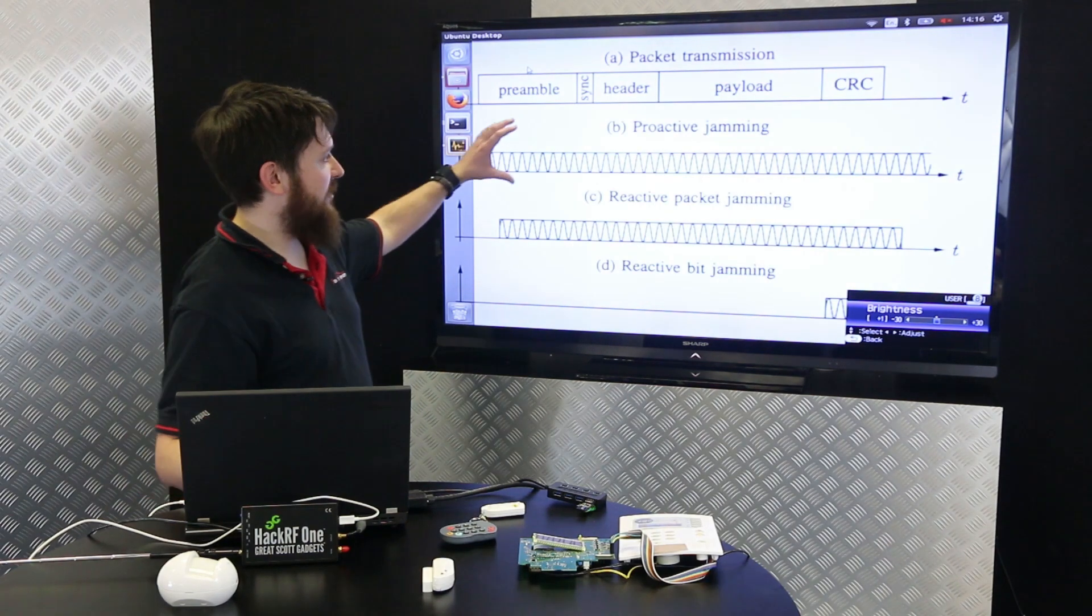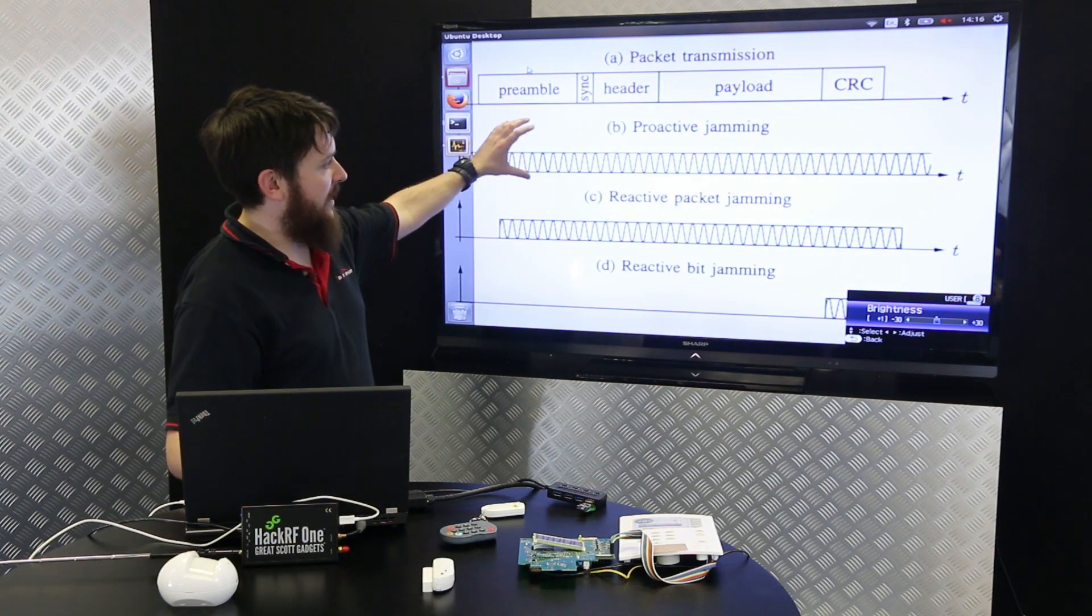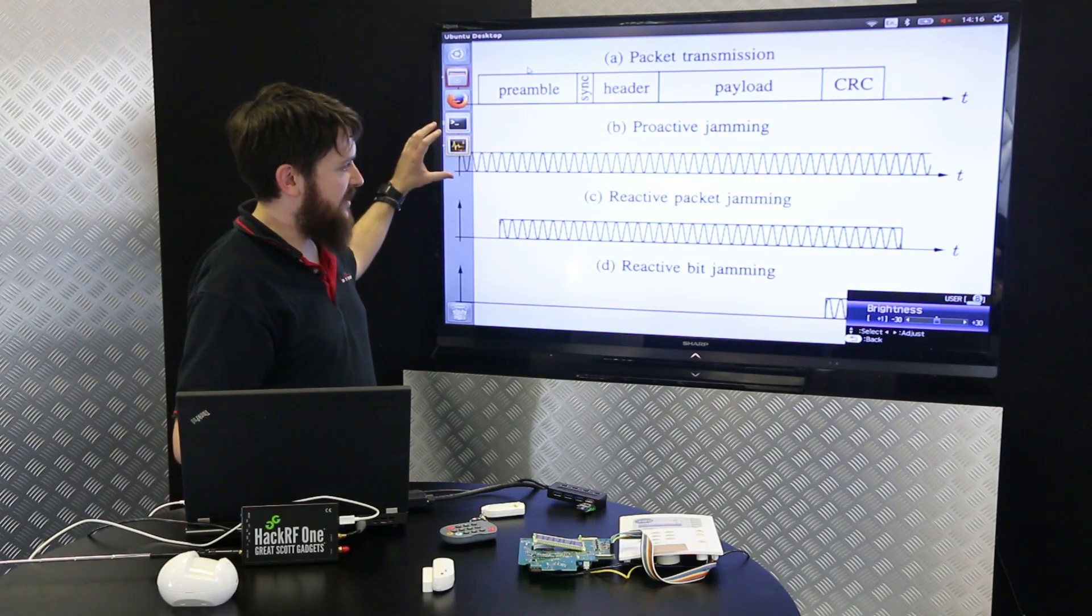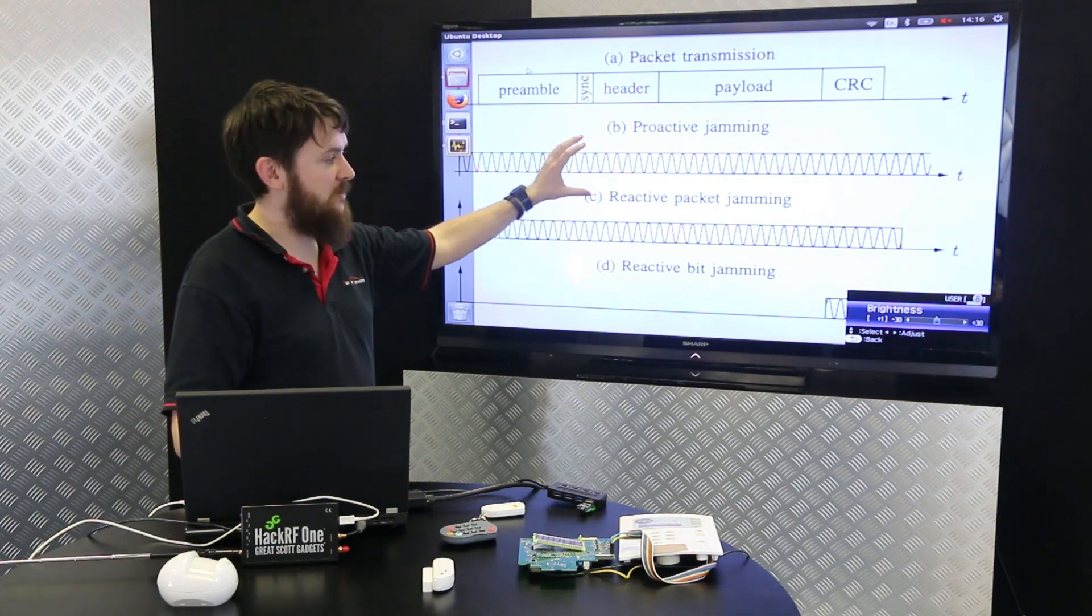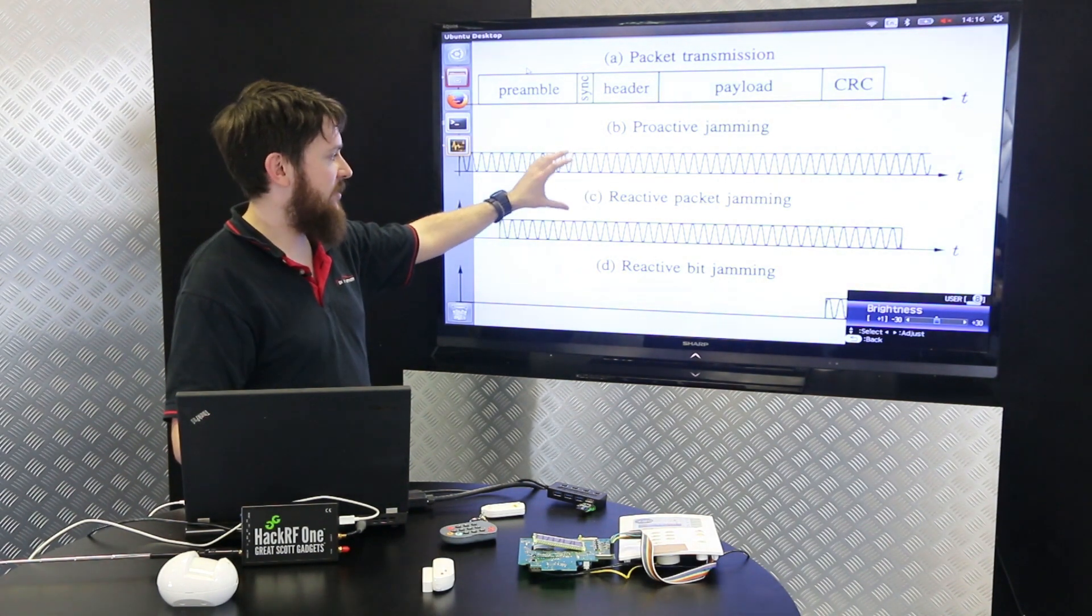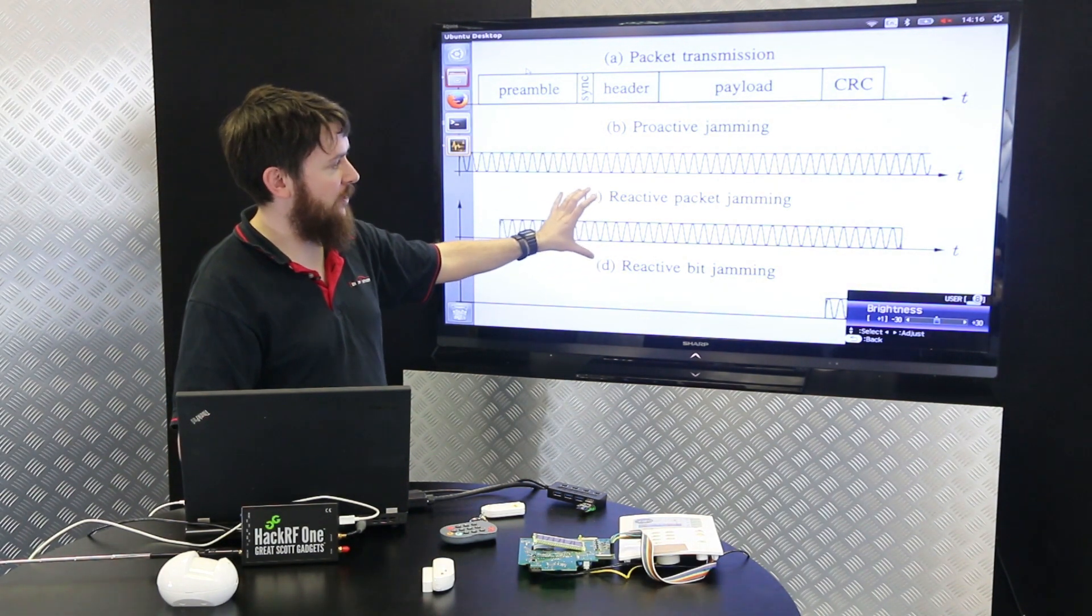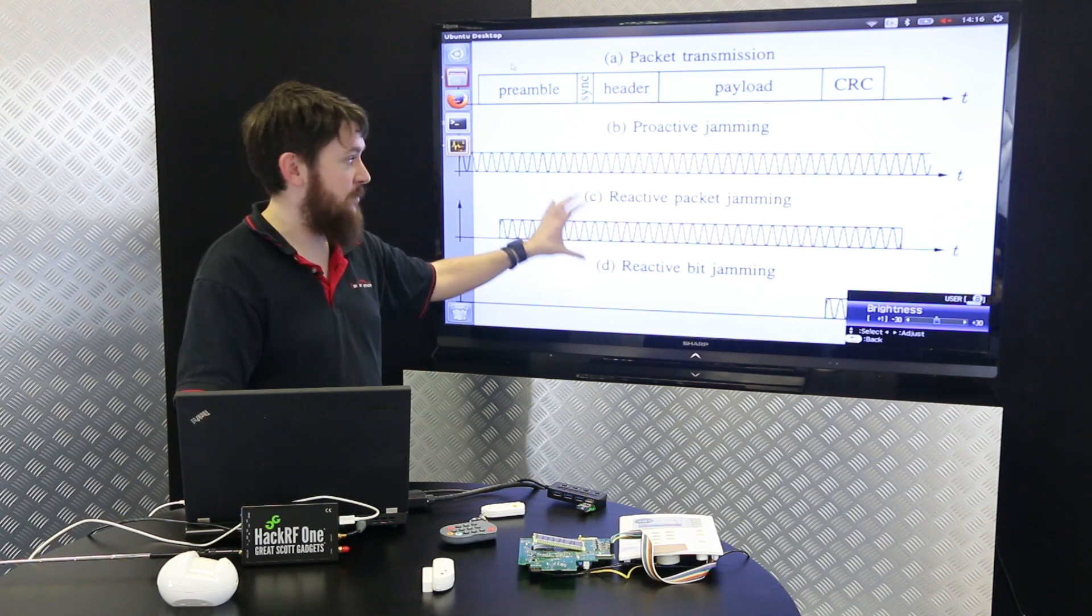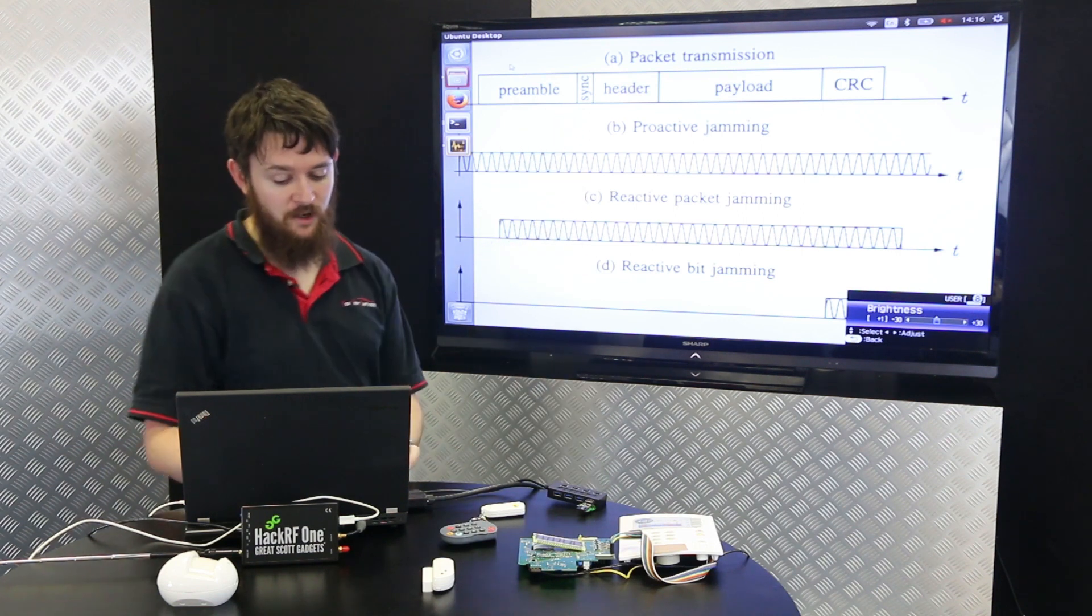There's a number of different ways you can do jamming. This one at the top here, proactive or naive jamming, is just when you send the signal 100% of the time to stop everything getting through. The two down here are more advanced but we don't need to concern ourselves with those because the simple jamming up here works.